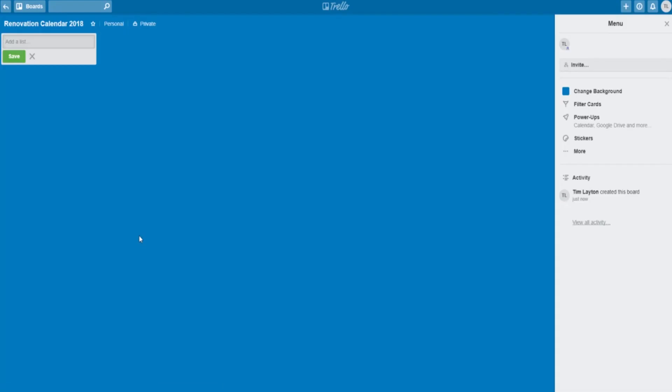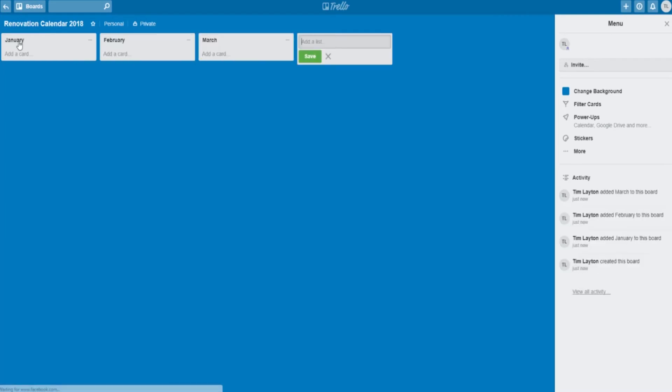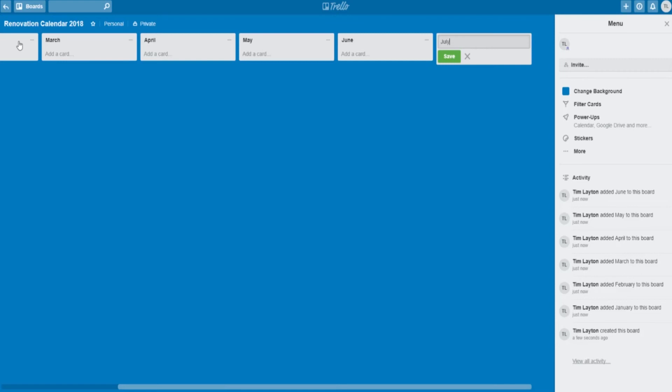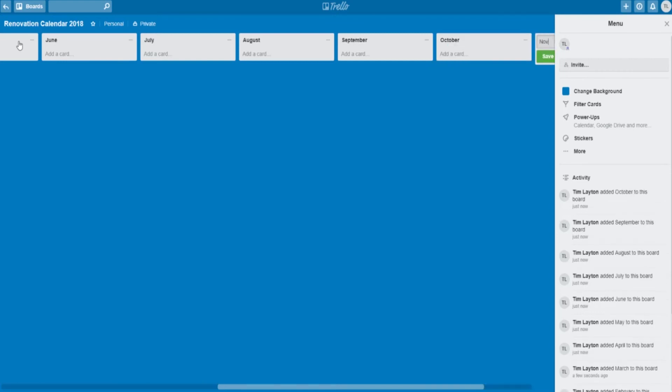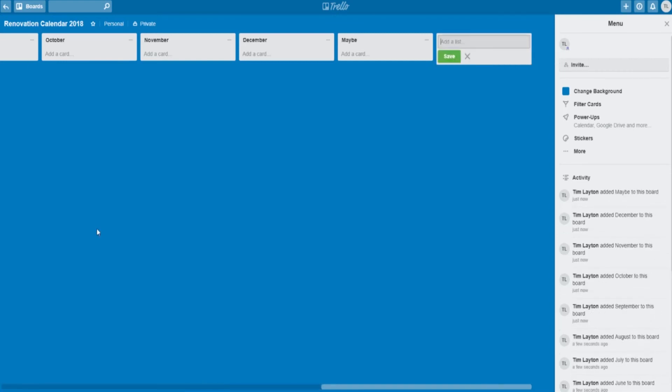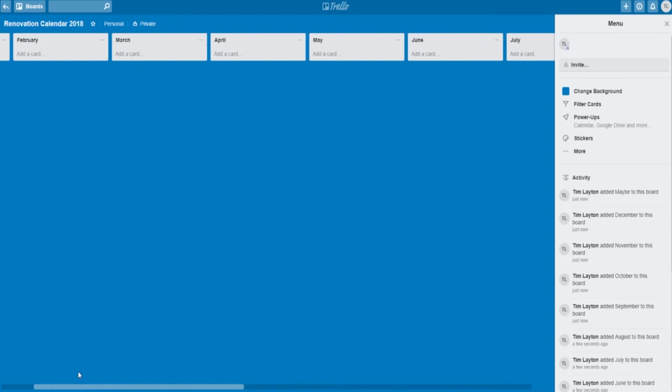The boards are made up of lists. So each one of these is a list. You create lists for each month until you get to the end of the year. It's super quick, super easy, no problem. And then after December, go ahead and put in one for maybe, something you hope to get done in the year, but you might not get it done until next year.